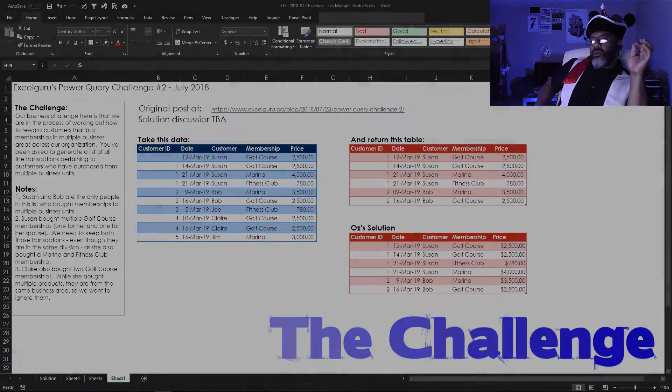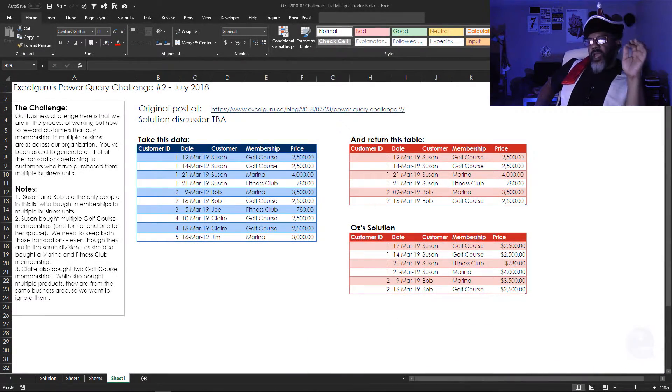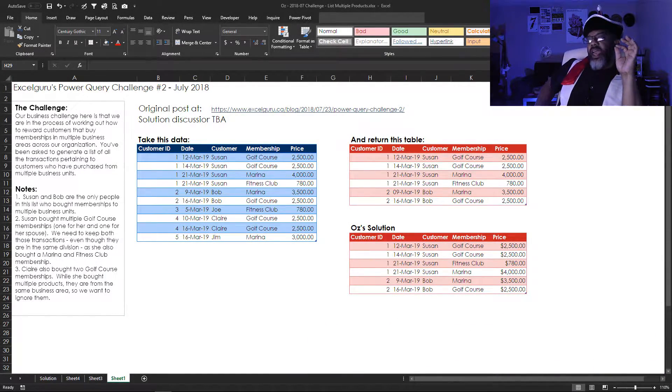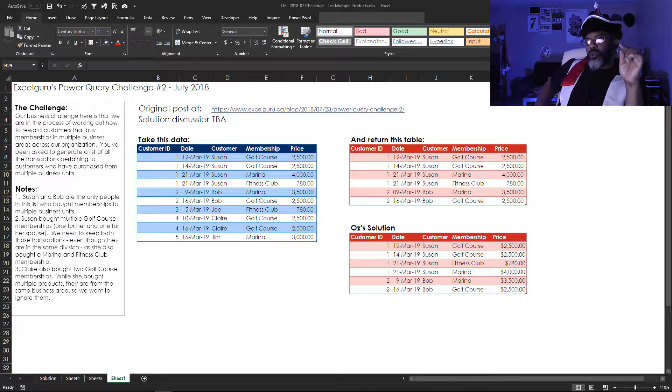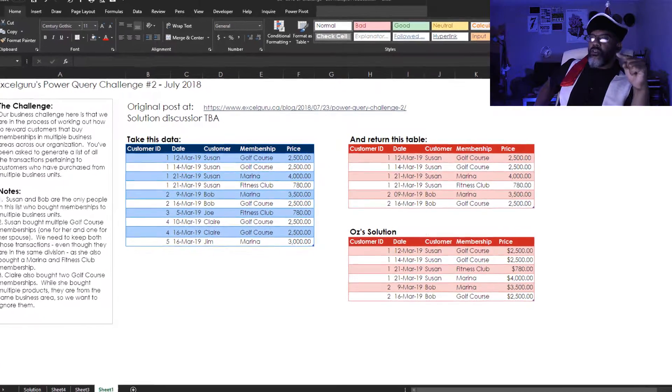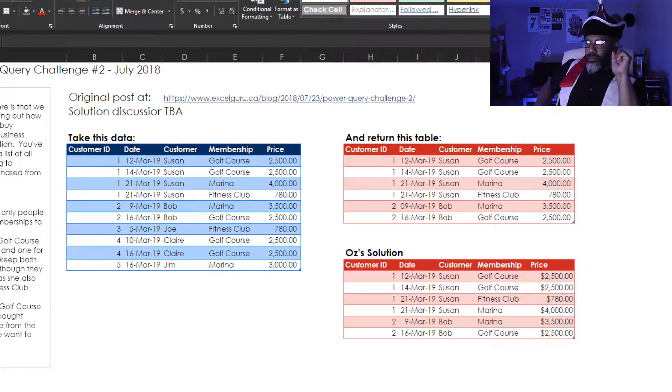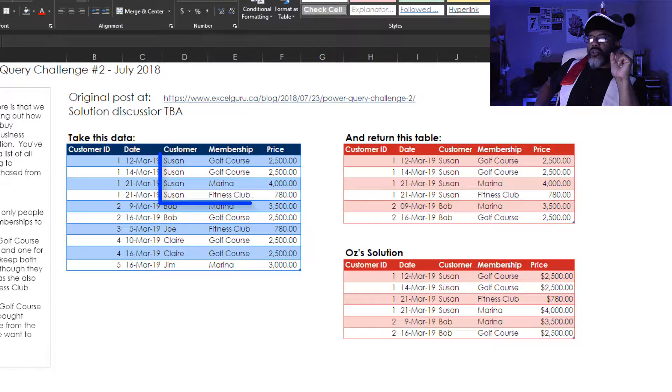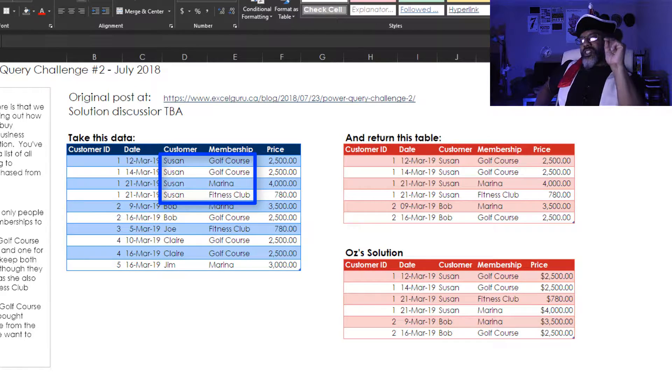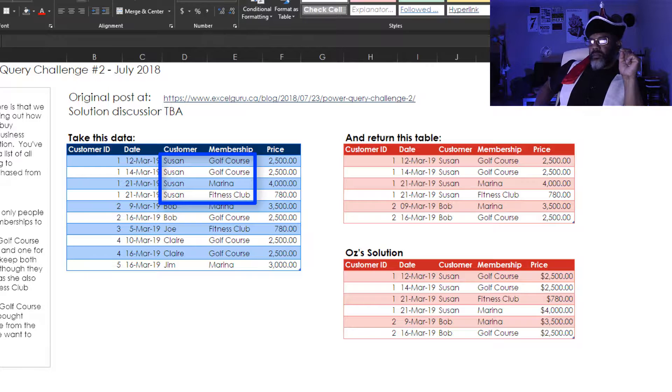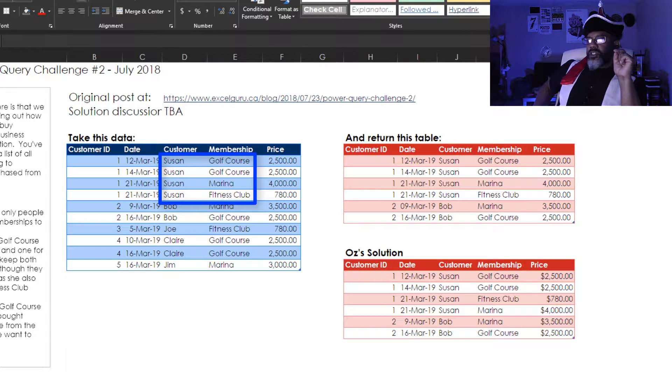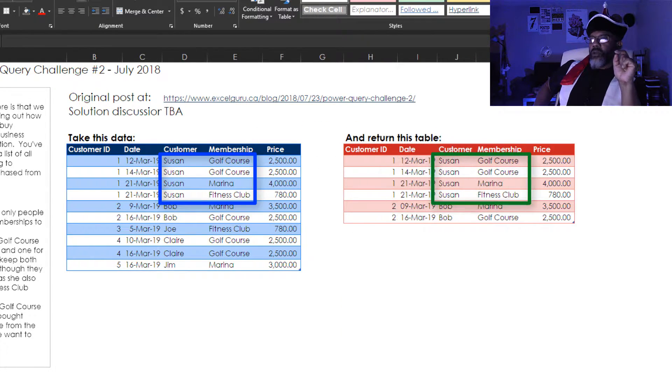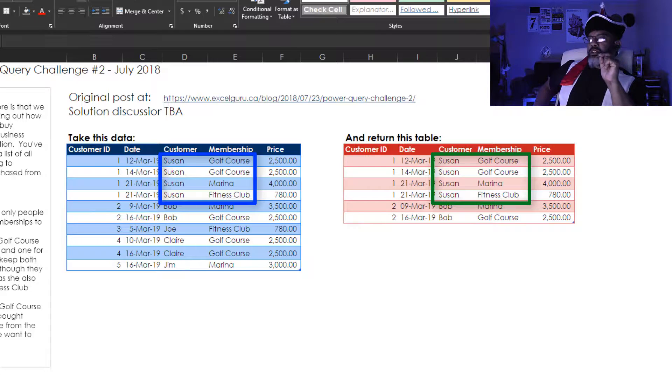I'm also going to cover some concerns. We've got our data and we want to reward people who have multiple types of memberships, not multiple memberships. Susan has four transactions. She's in three different types of membership. We want to keep her in the solution because she's got more than one membership type.